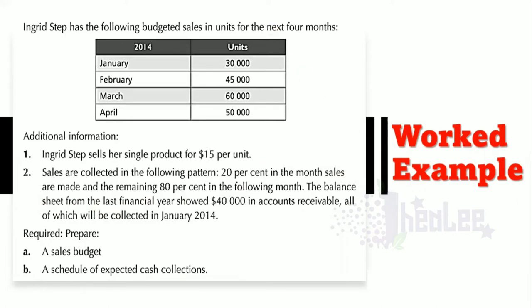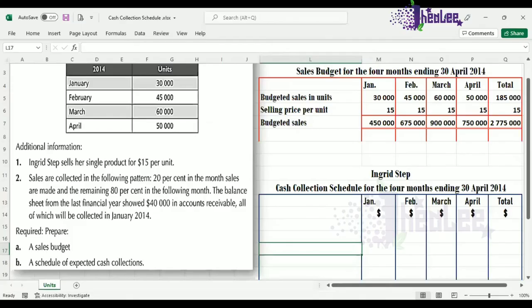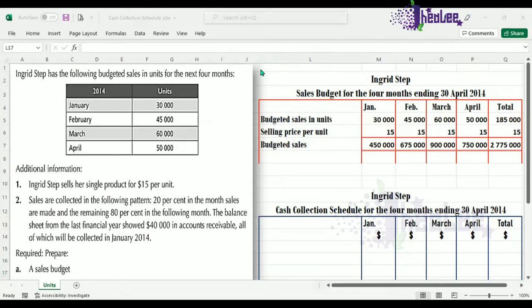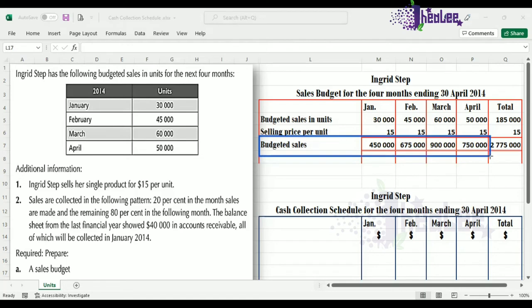Let us now move to our worksheet to prepare our cash collection schedule. Bear in mind that the sales budget was already prepared — if you need lessons on completing this, the link is in the description below. In order for us to prepare the cash collection schedule, our sales budget is important, and what we need from it is the budgeted sales for each month. With that information, and having read the question, we can now proceed to prepare our cash collection schedule.